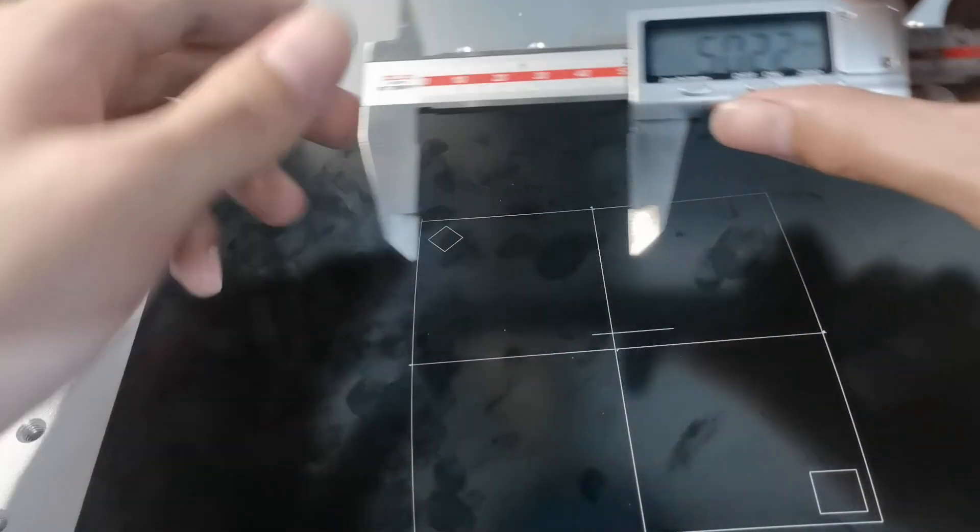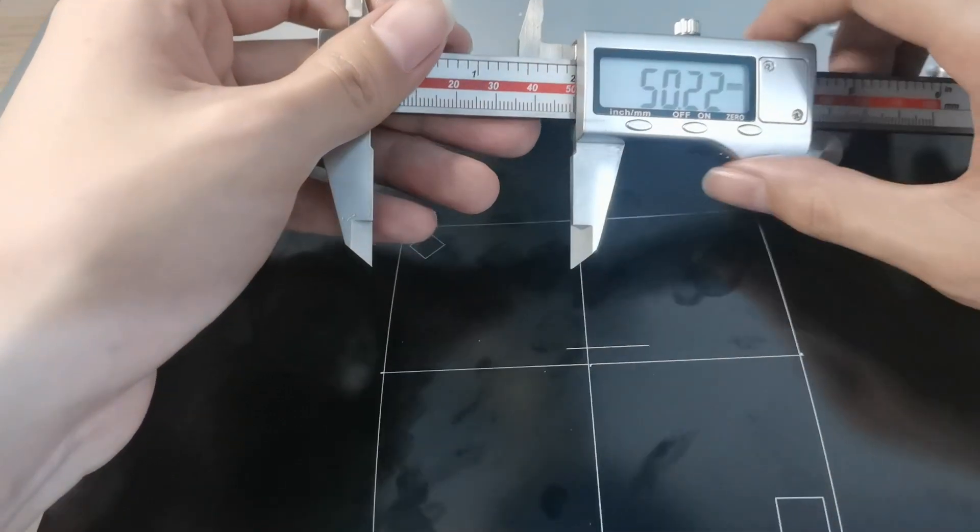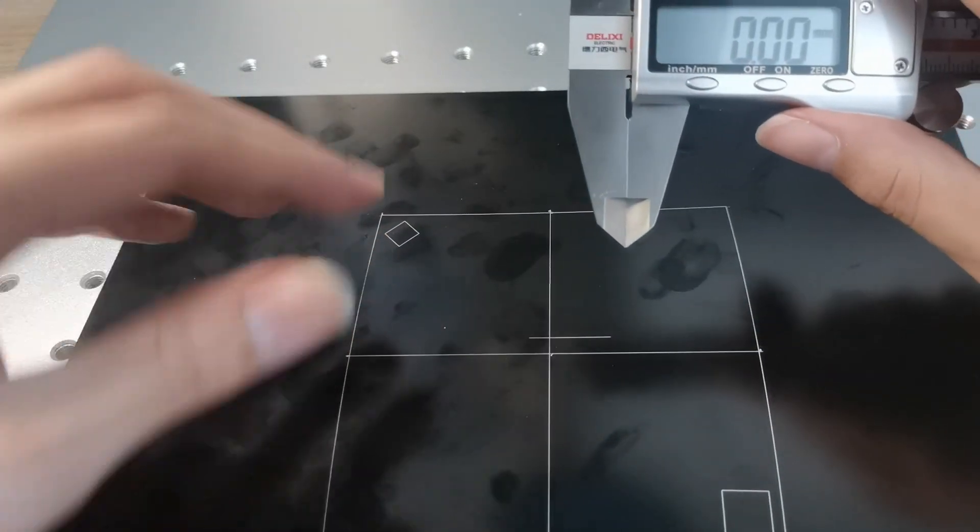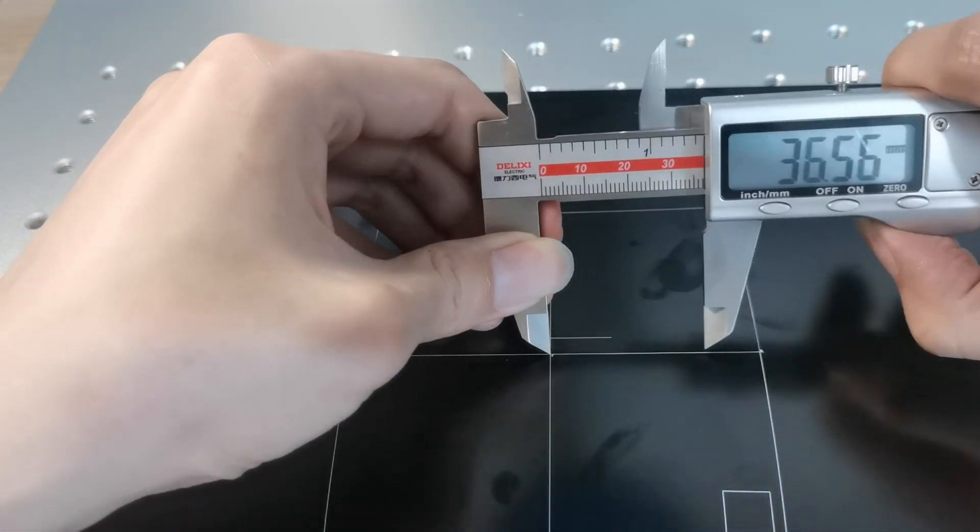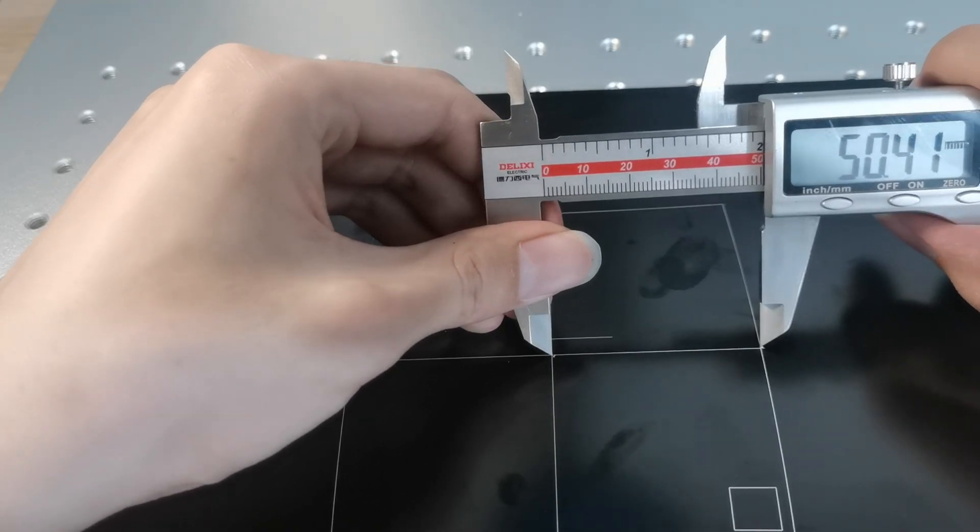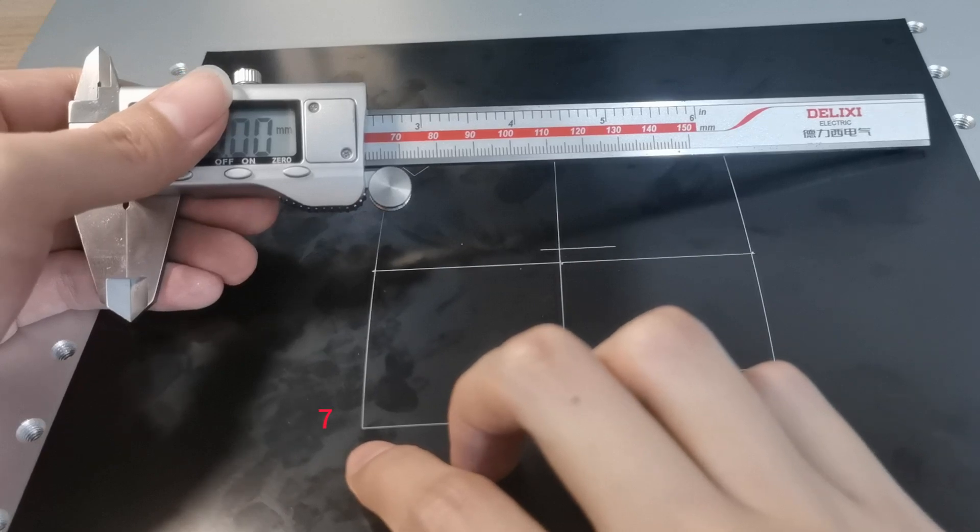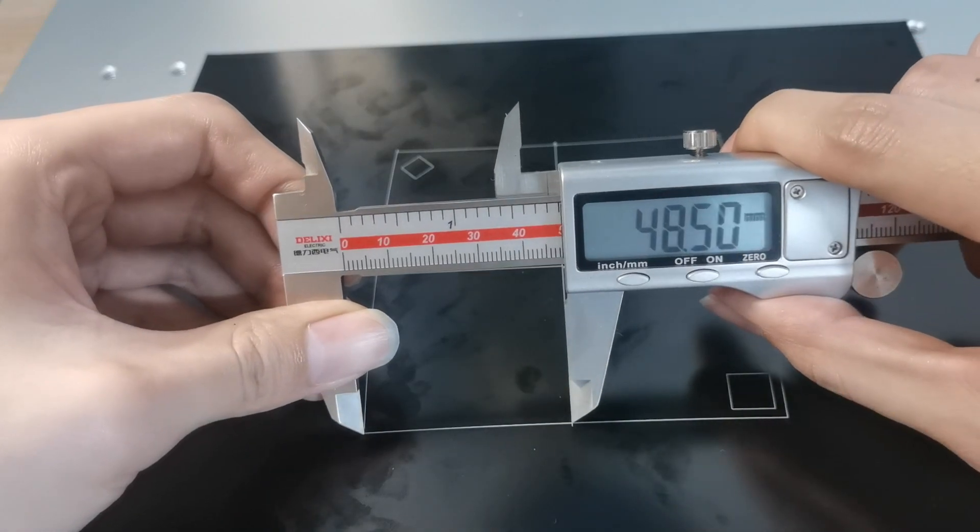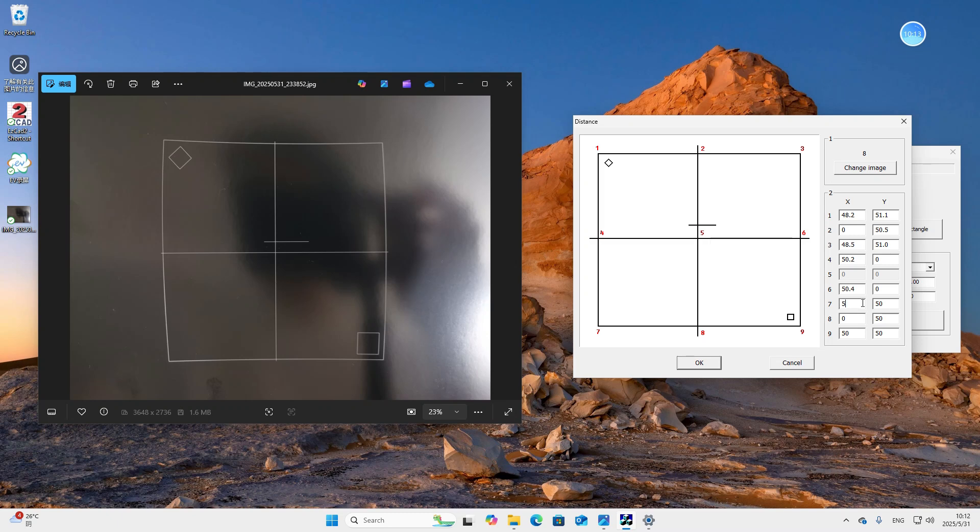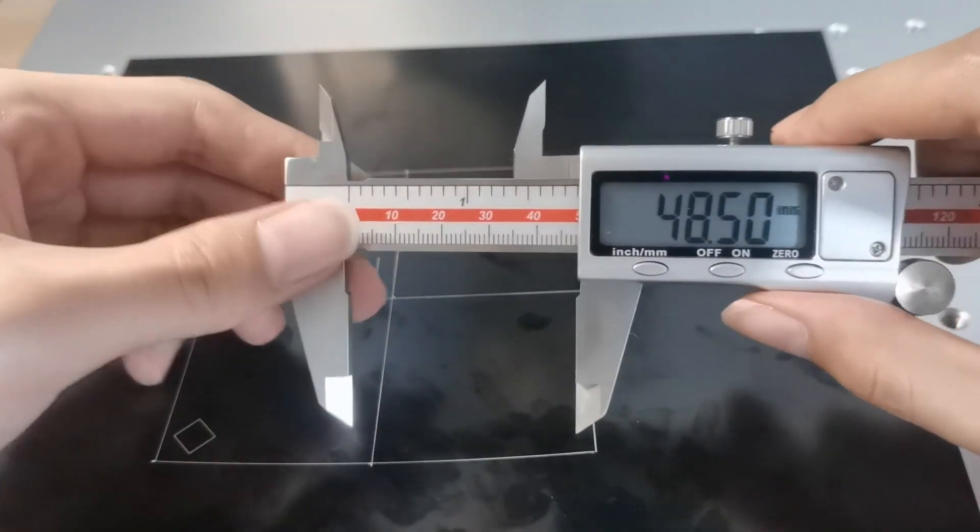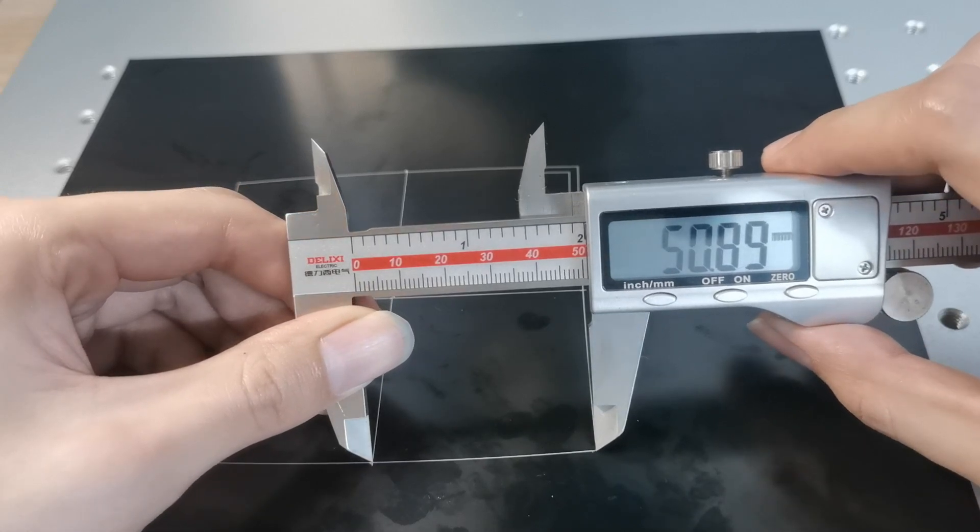Then we measure number 6. The x-coordinate is 50.41. Then we measure number 7. The x-coordinate is 48.5. Then we measure the y-coordinate, it's 50.88.